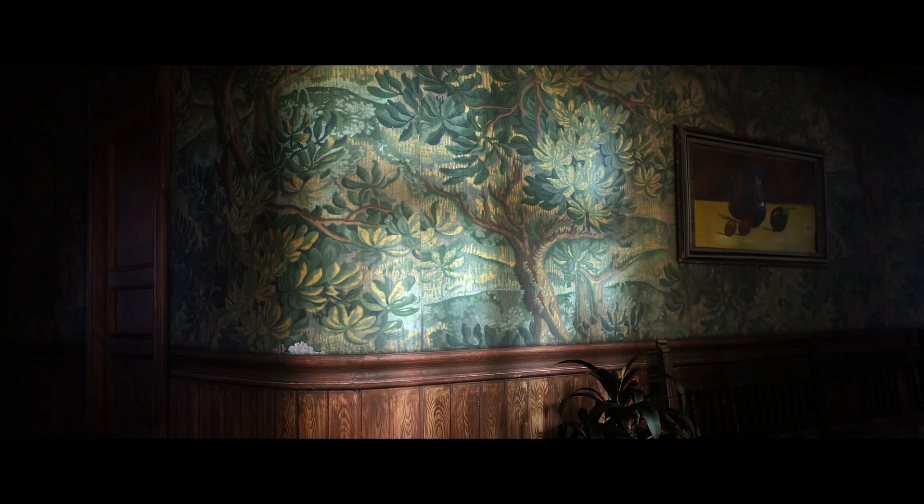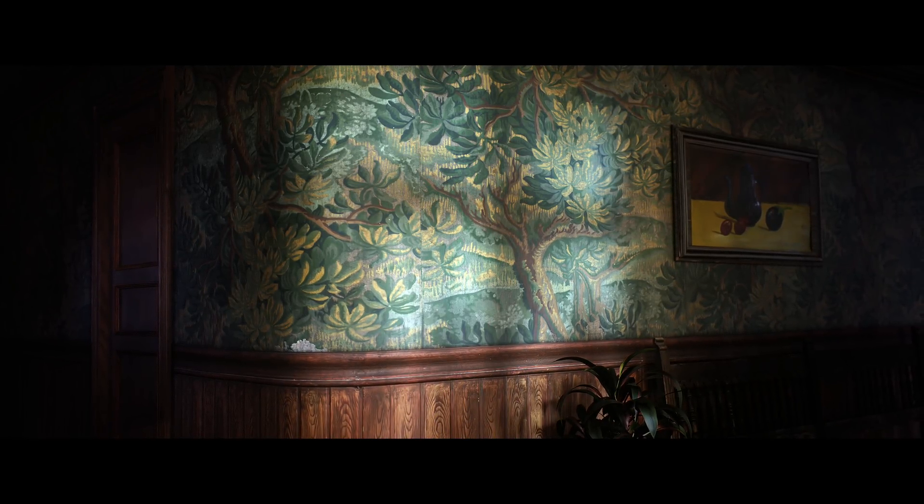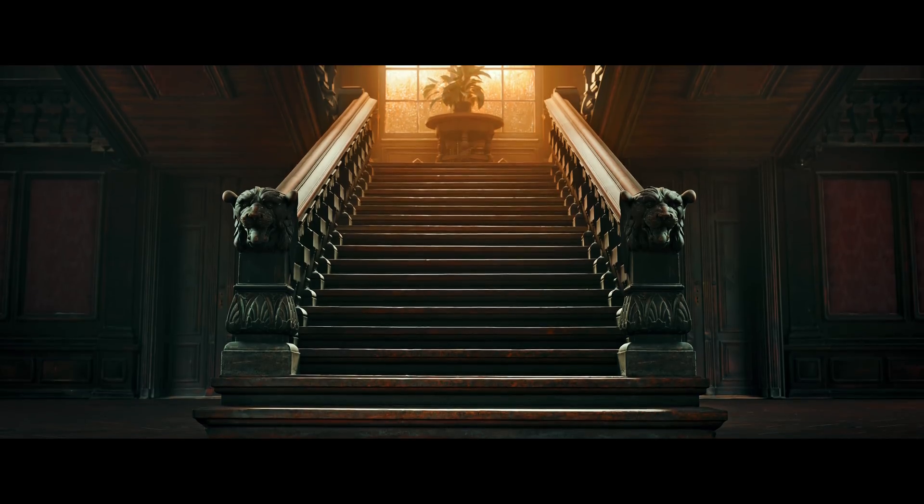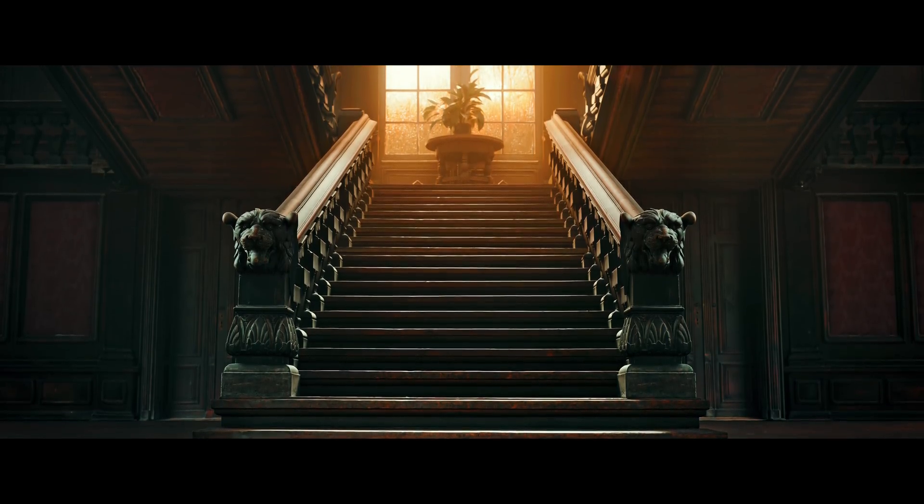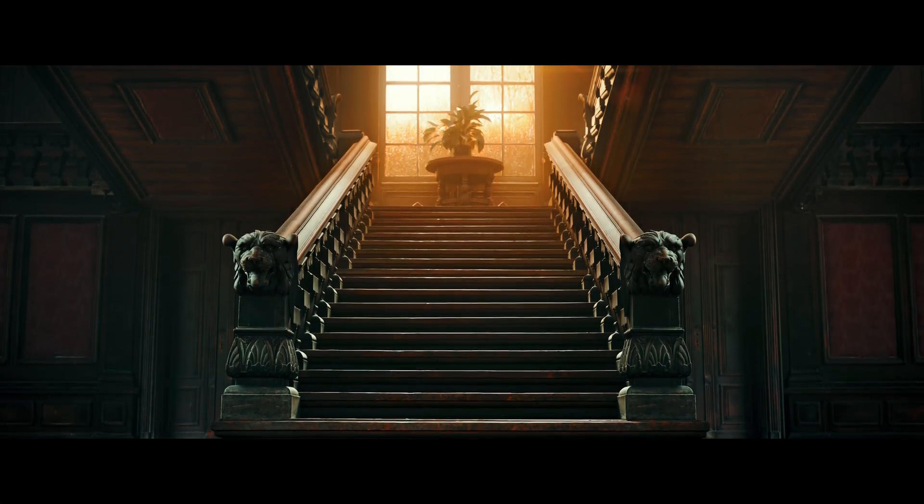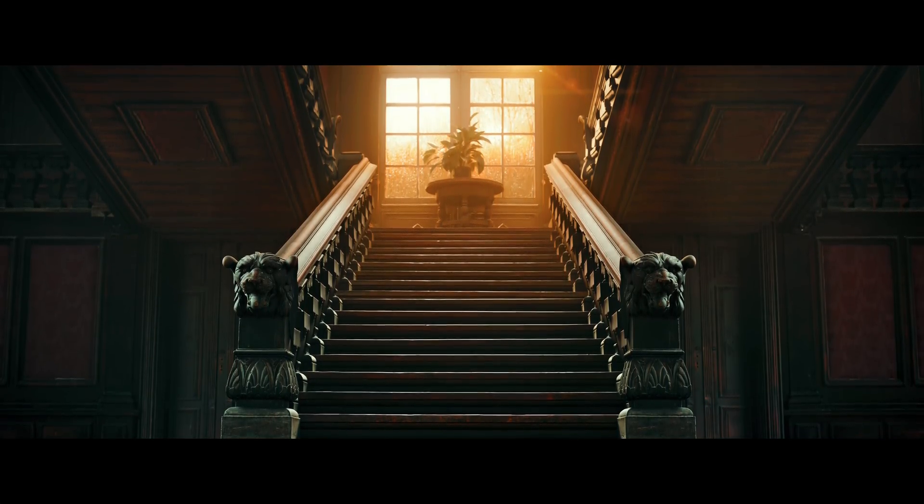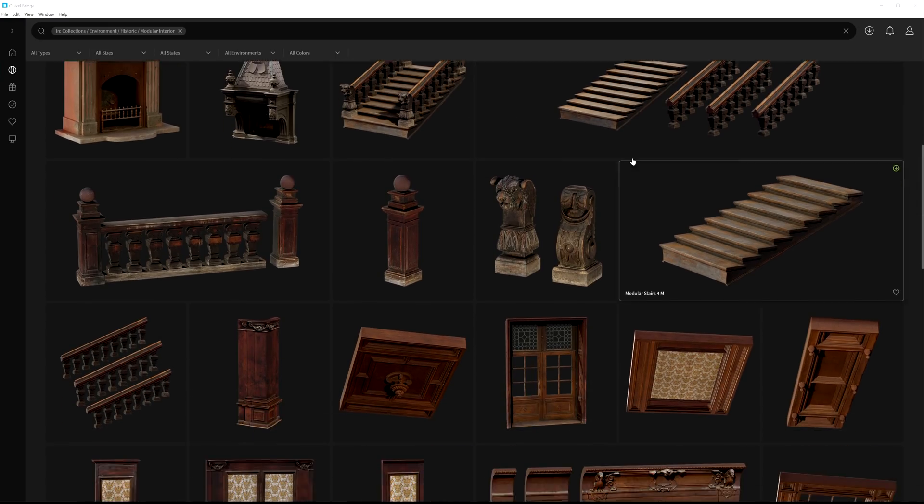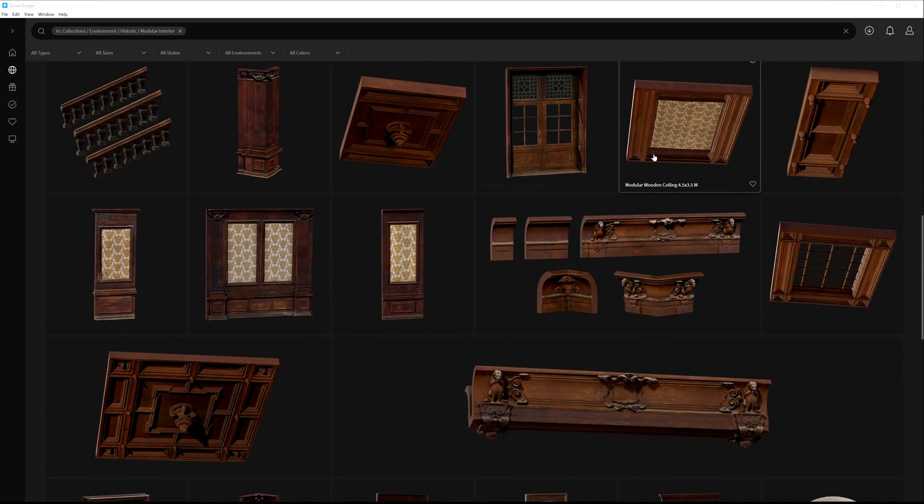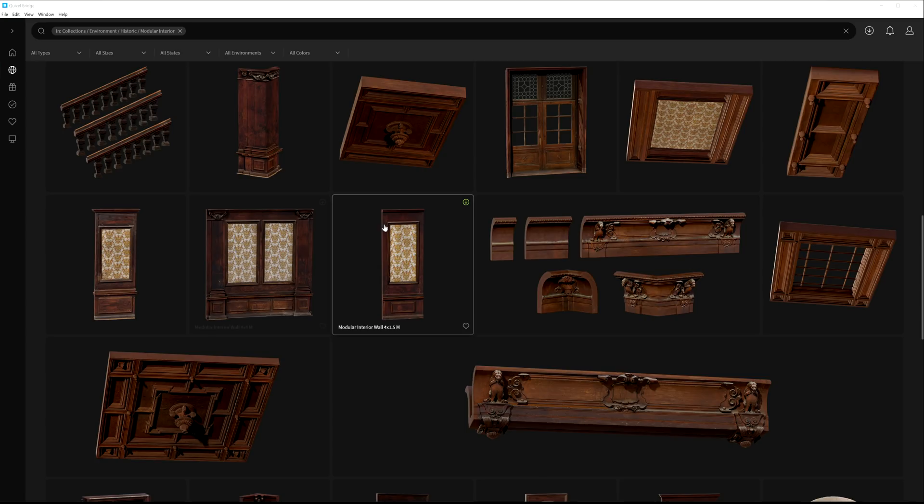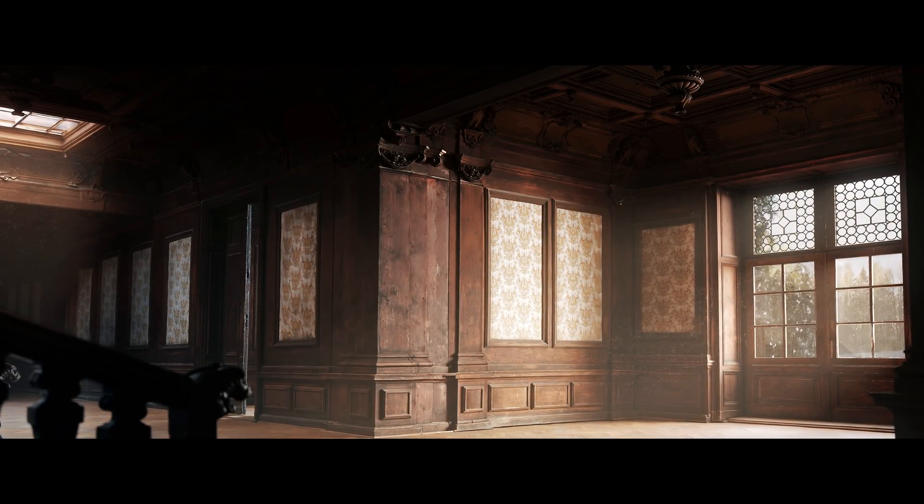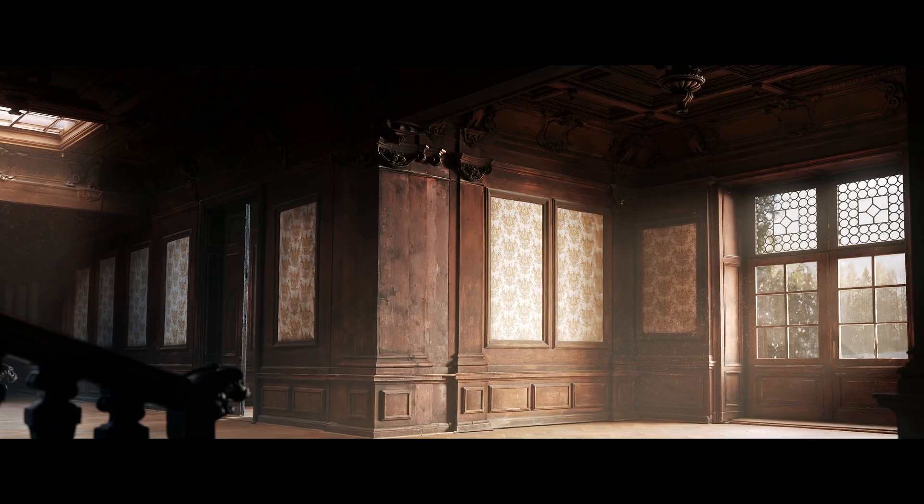Designing a space is even easier now when using some of our new modular assets. Quickly set up a historic corridor or haunted mansion with the new modular interior assets such as these wall panels, monolithic staircase, or railings that are made to be linked together with ease.